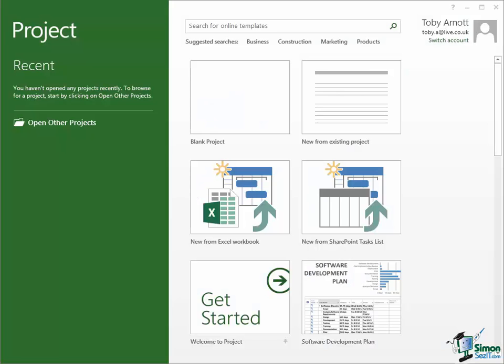Welcome back to our course on Project 2013. In this section we're going to look at the Ribbon.